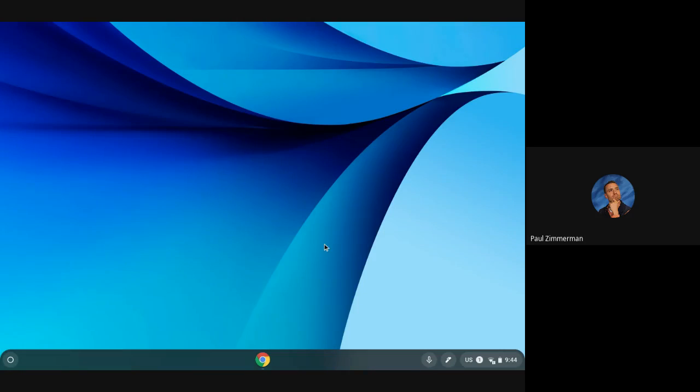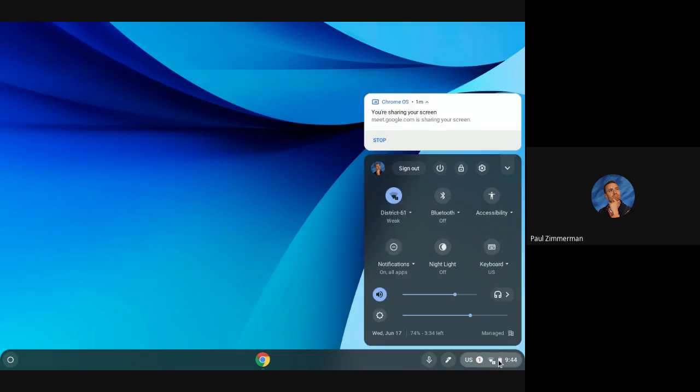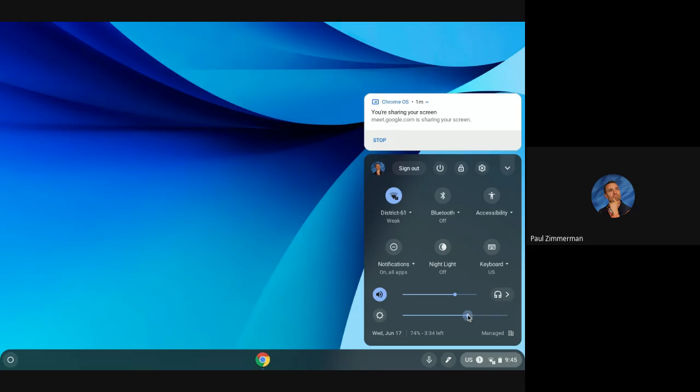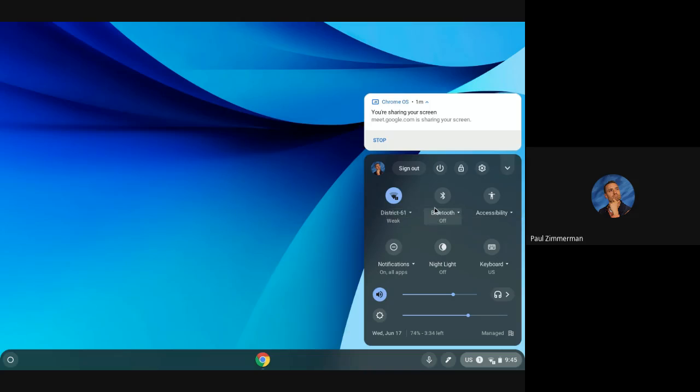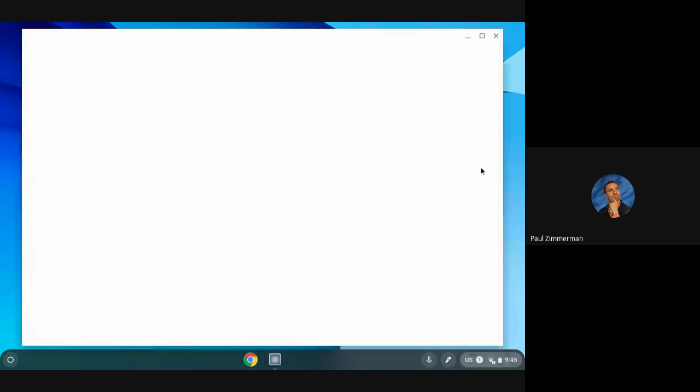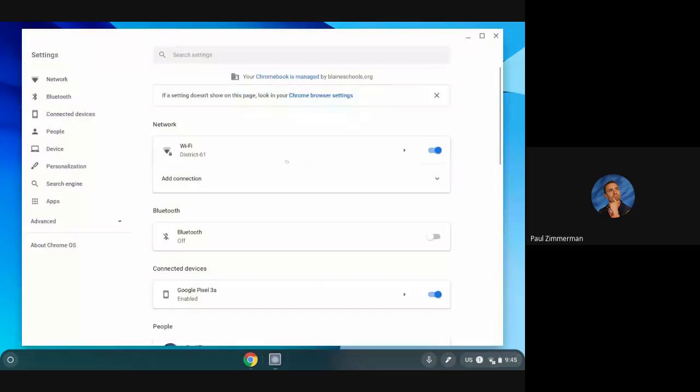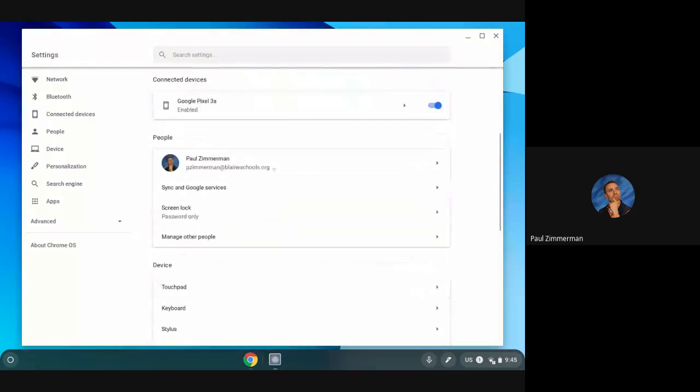Also on your Chromebook in the bottom right corner where the clock is if I click here you'll notice I have a lot of options in here. I can change the screen brightness, the volume, which I can also do with the keyboard shortcuts on the keyboard too. I can turn bluetooth on and off, the wifi on and off. Most importantly though here is the settings button and here is all of my different Chromebook settings.